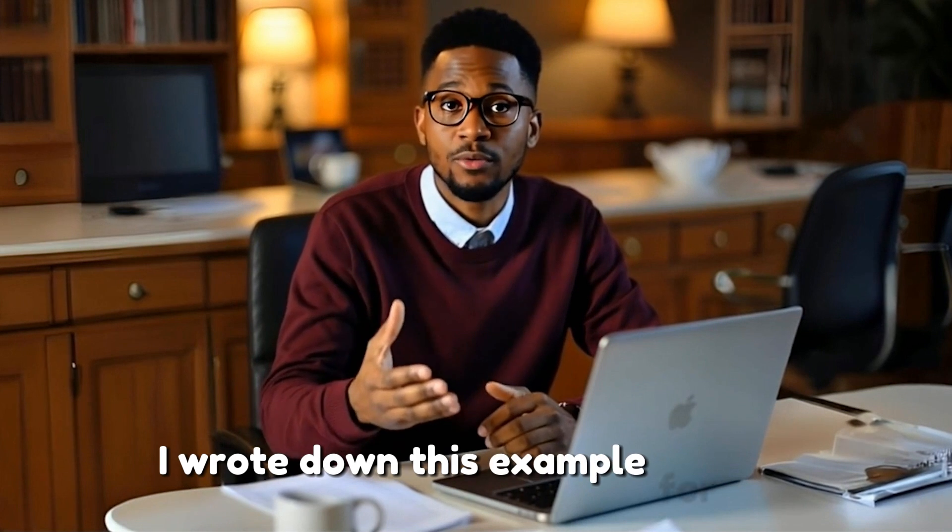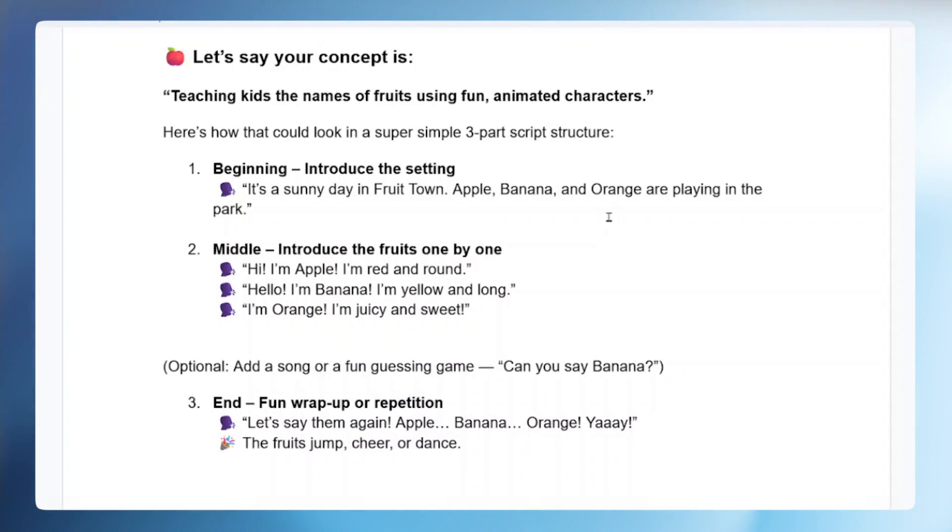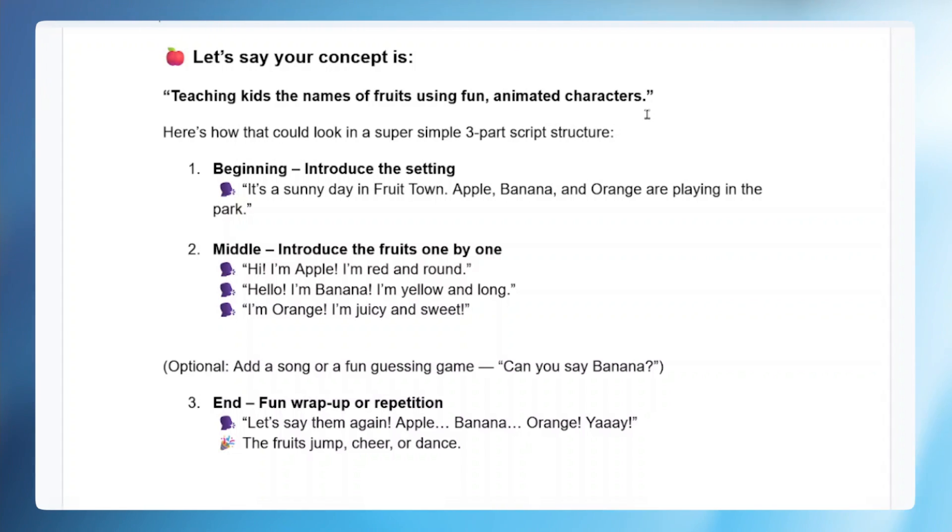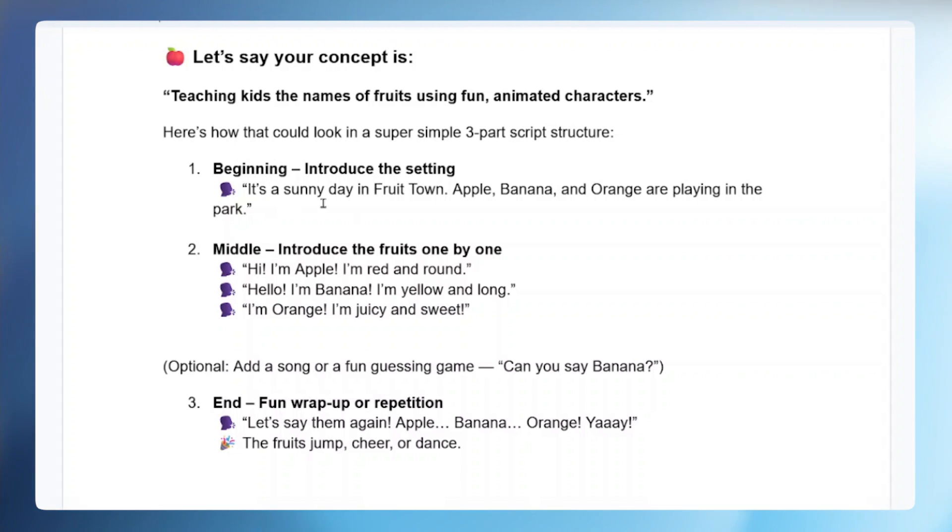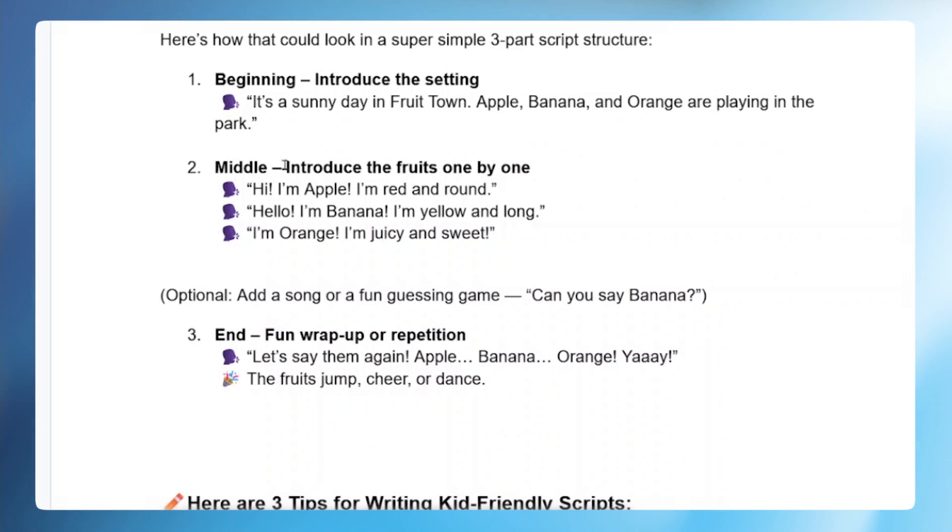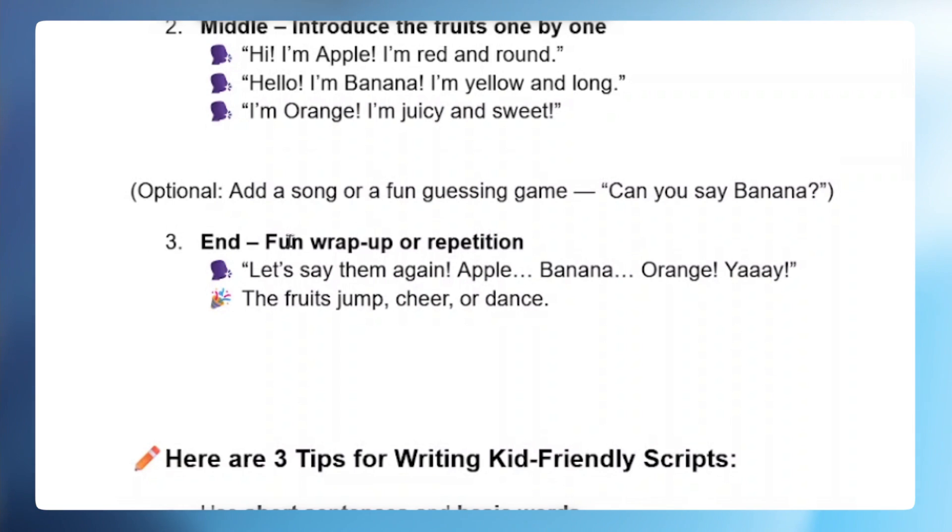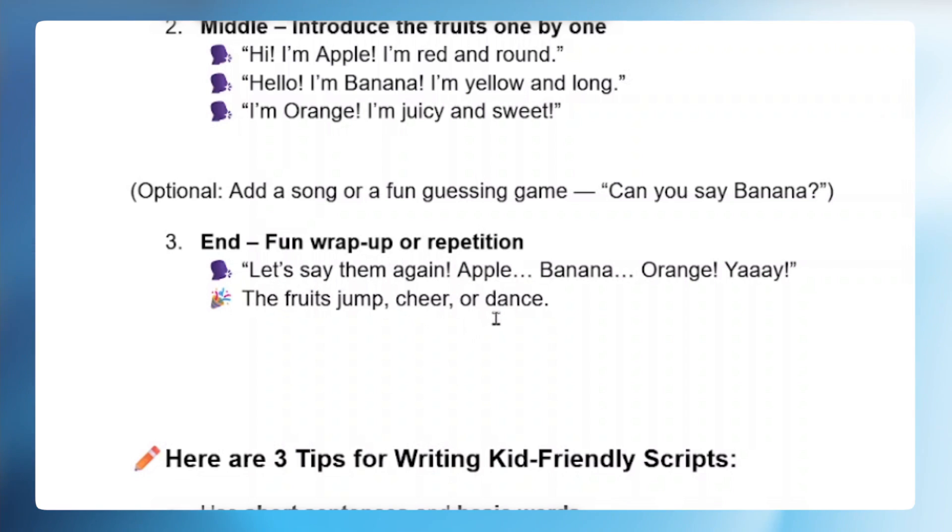I wrote down this example for you. Let's say your concept is teaching kids the names of fruits using funny animated characters. Here is how that could look in a super simple 3-part script structure. The first one we mentioned is the beginning part, introducing the setting - it's a sunny day in Fruit Town, Apple, Banana, and Orange are playing in the park. The middle part, introduce the characters one by one. Hi I'm Apple, hi I'm Banana, hi I'm Orange. And the final part is wrapping everything up or repetition, like let's say that again, all the fruits jump, cheer, and dance.